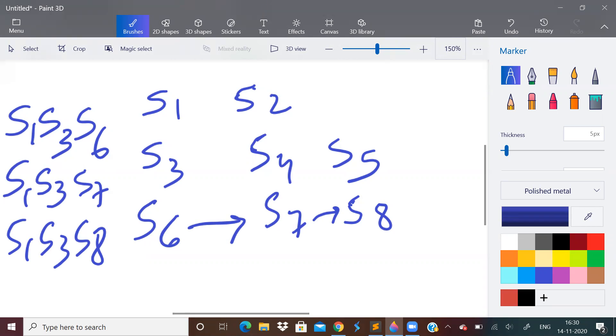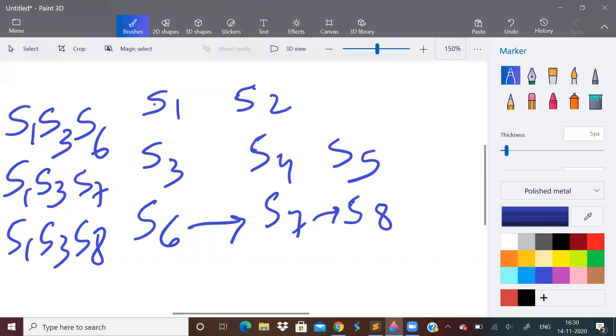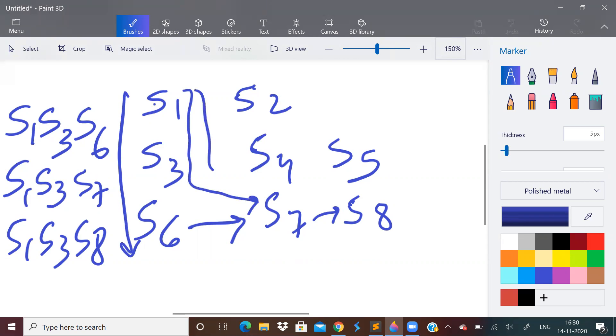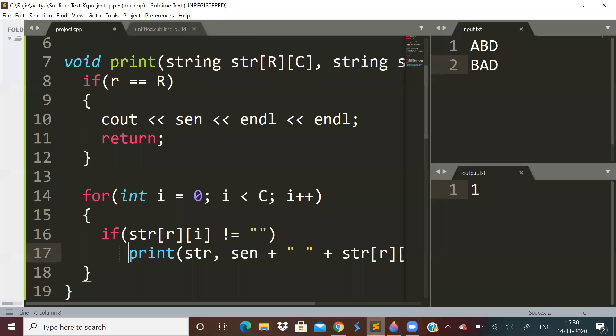It is basic like permutations only, like just which one to take, selection type of problem. So first we will select all the strings in the first column. Then we will keep all the strings in the first column except the last row and we will shift the column. So see, S1, S3, S6 we went like this. Then we did S1, S3 and S7. Then we did S1, S3 and S8, like that. So we have to print in that manner. So how to do this printing problem? It's just about printing only.